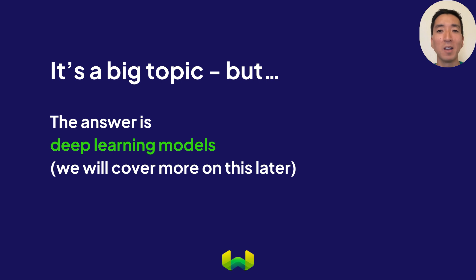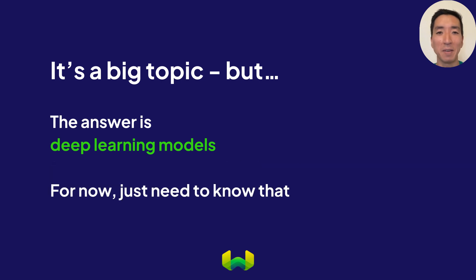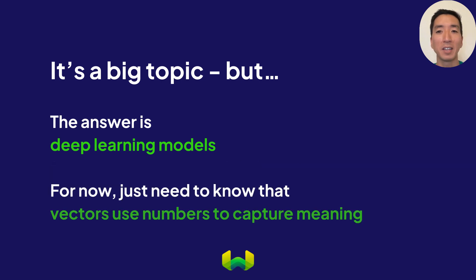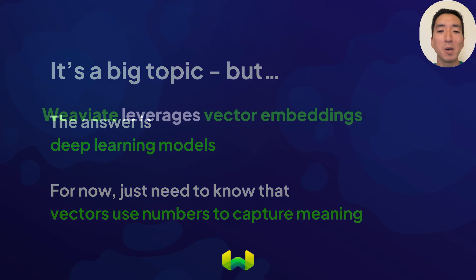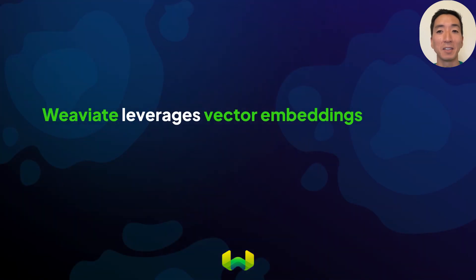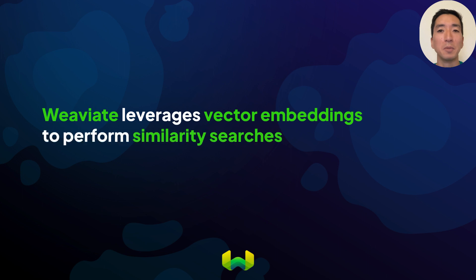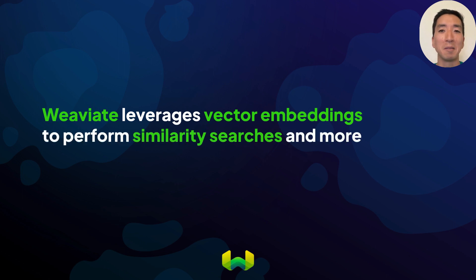For now, all you need to know is that vectors are a series of numbers that can capture meaning in various contexts. Weaviate as a vector database leverages vector embeddings to perform similarity-based searches and other powerful operations on different types of data.